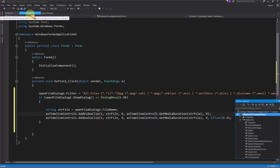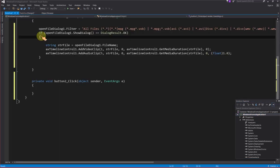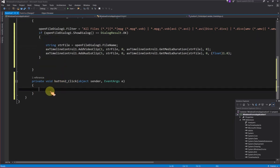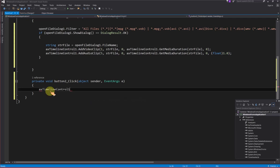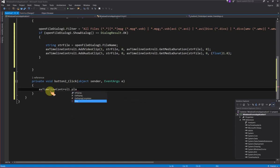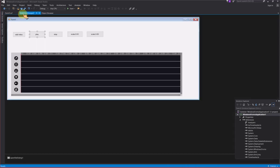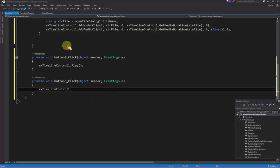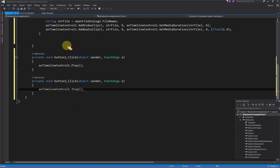Call play method to preview the video. Call stop method to stop the preview video.